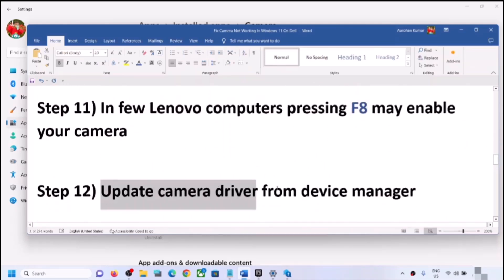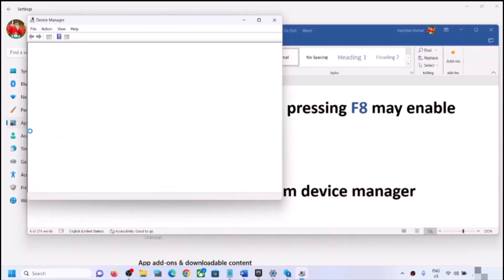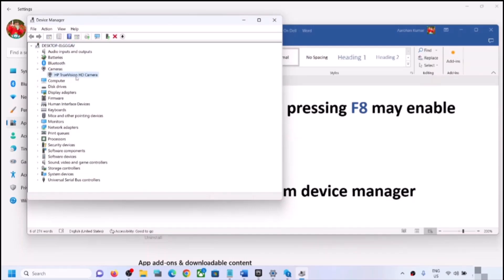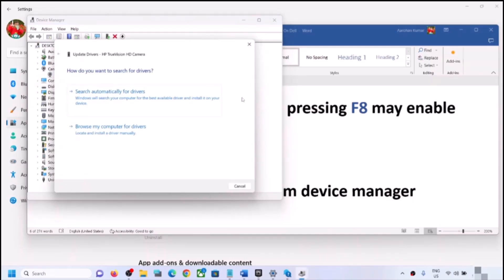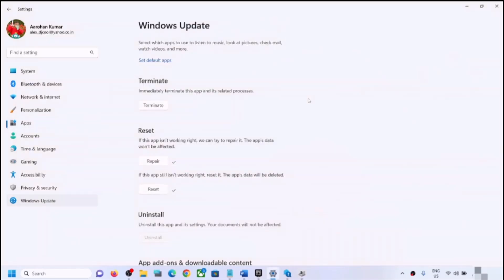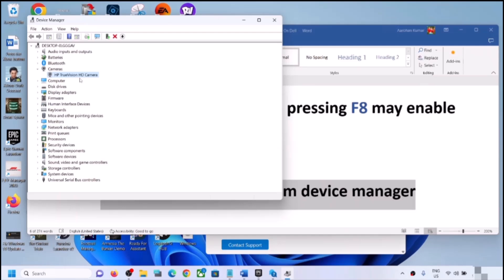The next step is to update the camera driver from Device Manager. Right-click on the Start menu, click on Device Manager, expand Cameras, right-click on the camera, and click Update Driver. Click Search Automatically for Drivers, then click Search for Updated Drivers on Windows Update. If there is any update, let it complete, then restart the computer and check.